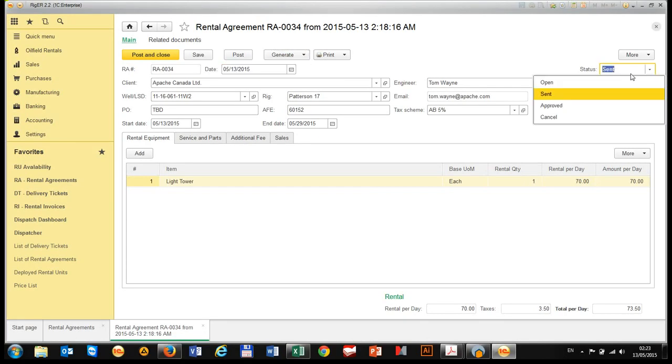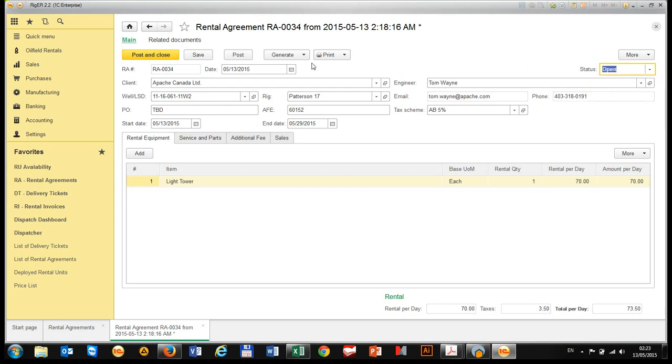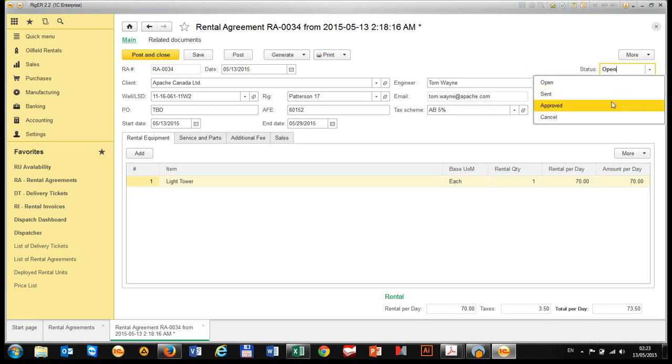We need to open rental agreement. Be sure that rental agreement has status approved. Usually manager approves rental agreement.